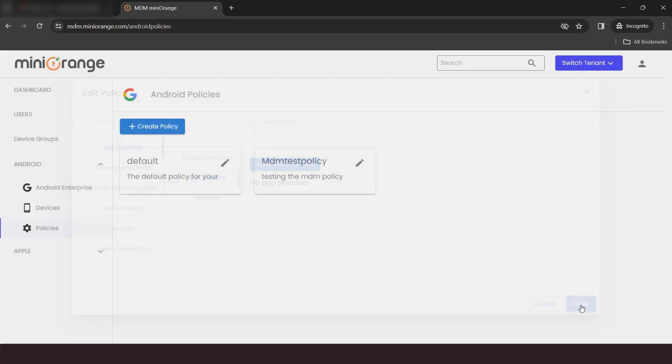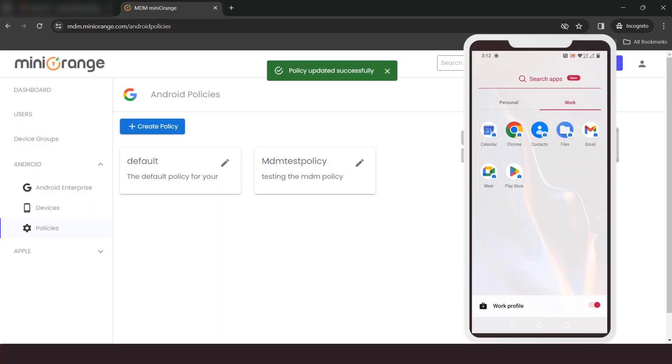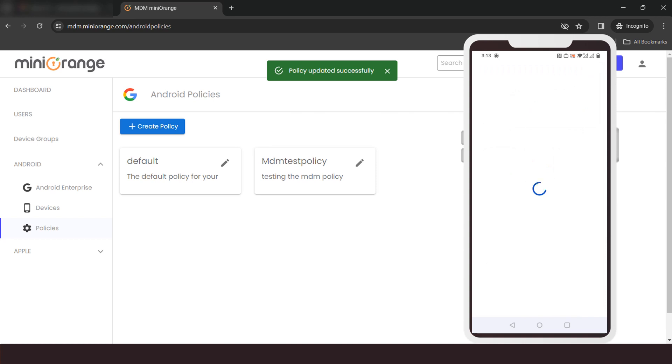Click on the Save button. On the device, the selected application will be installed.